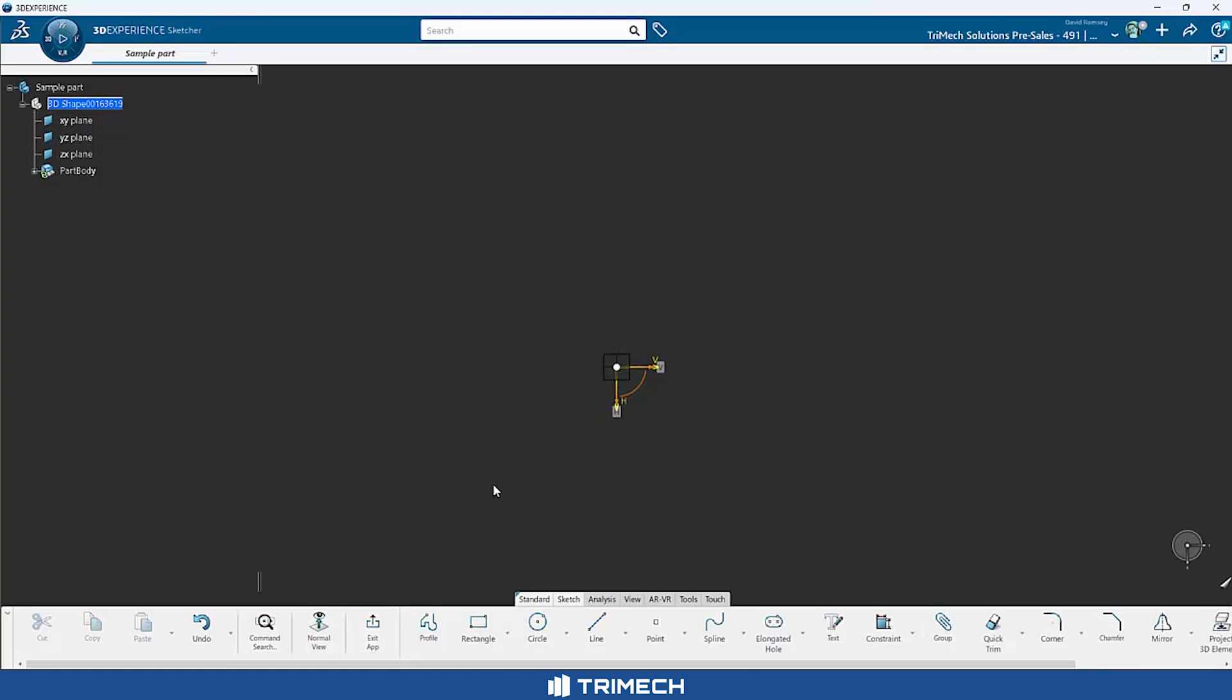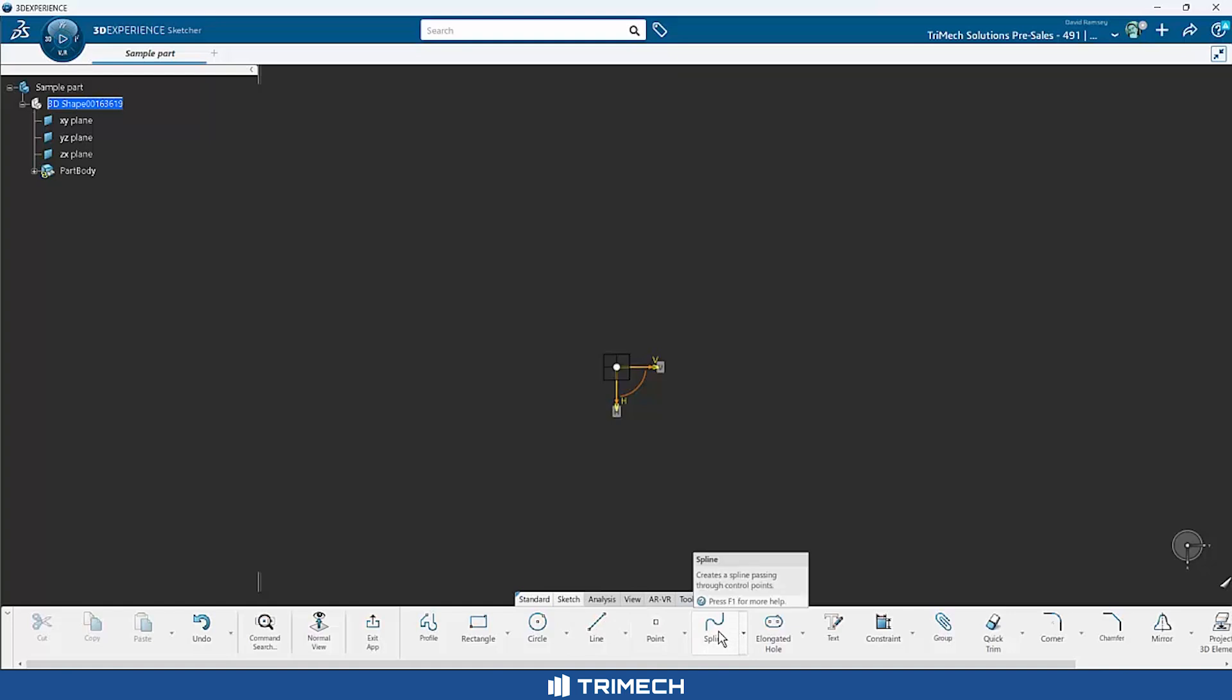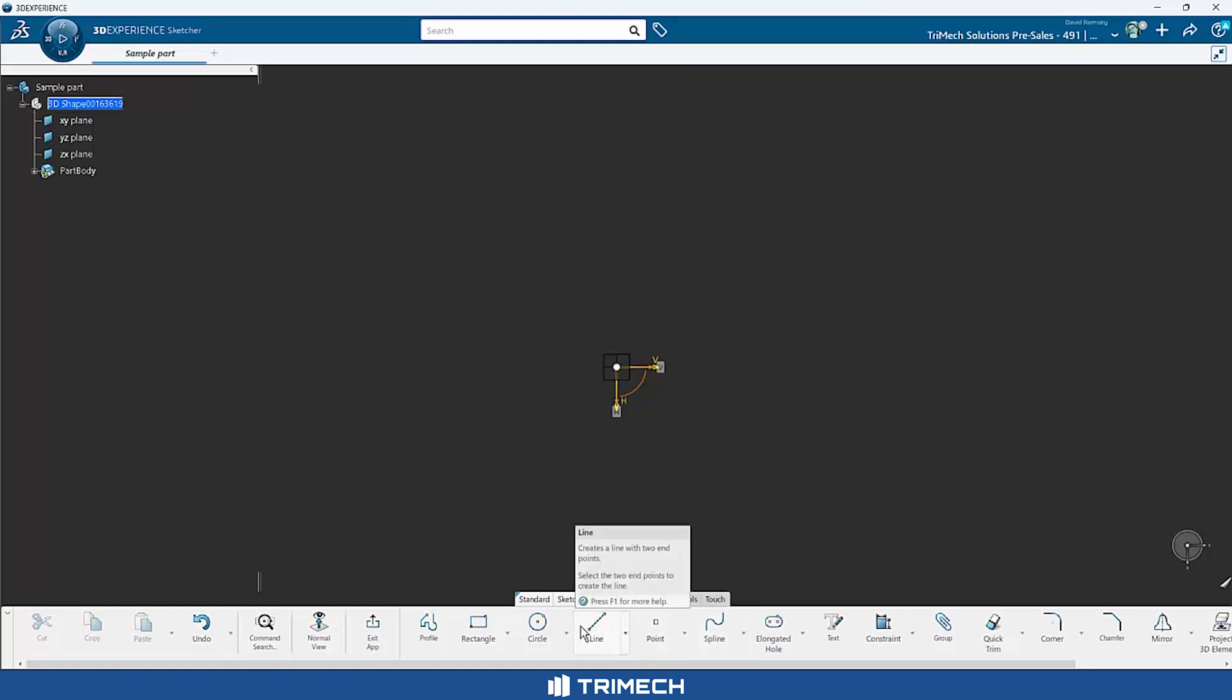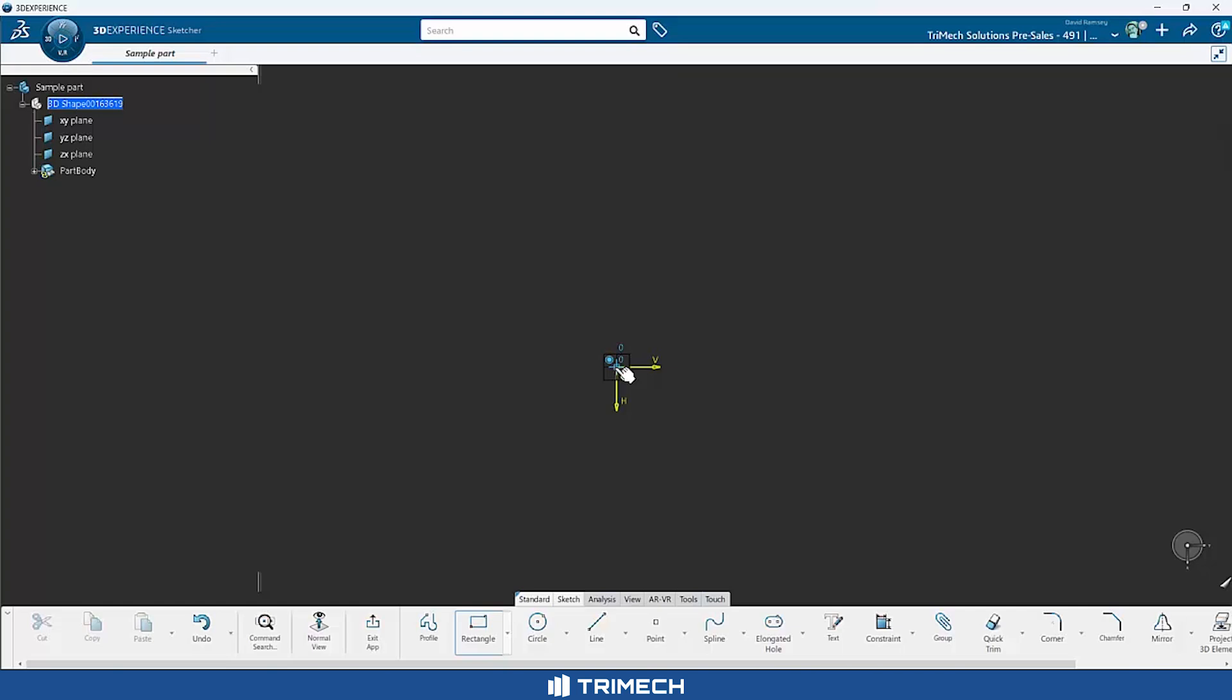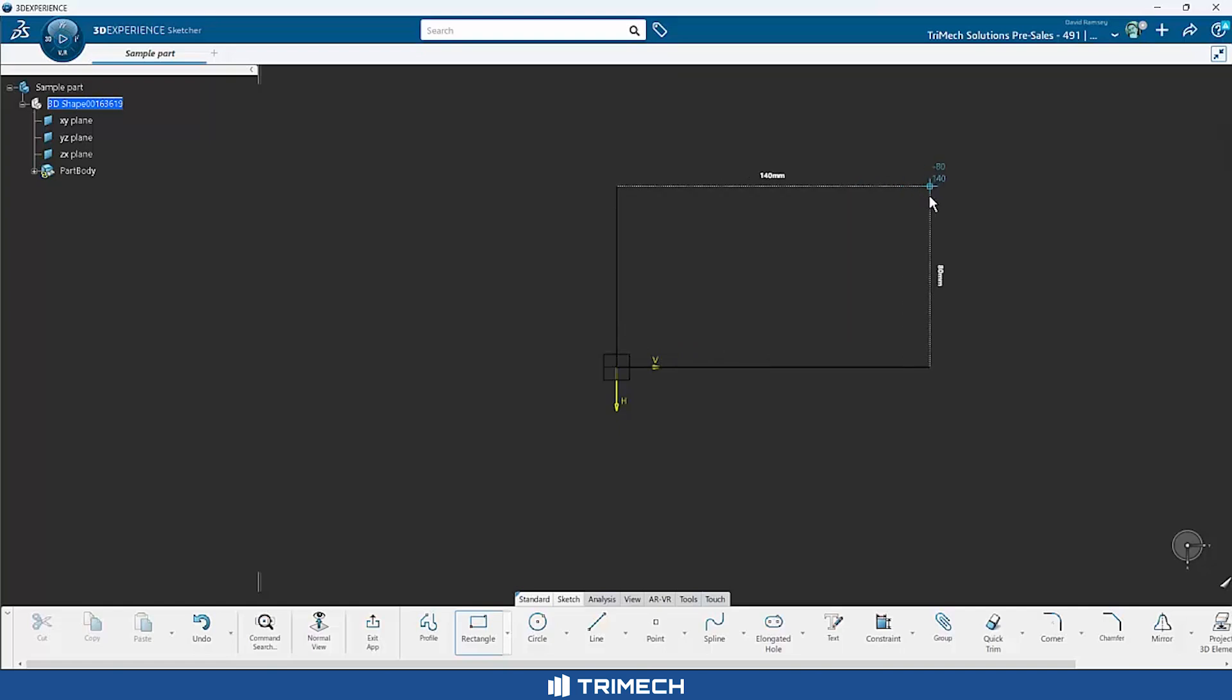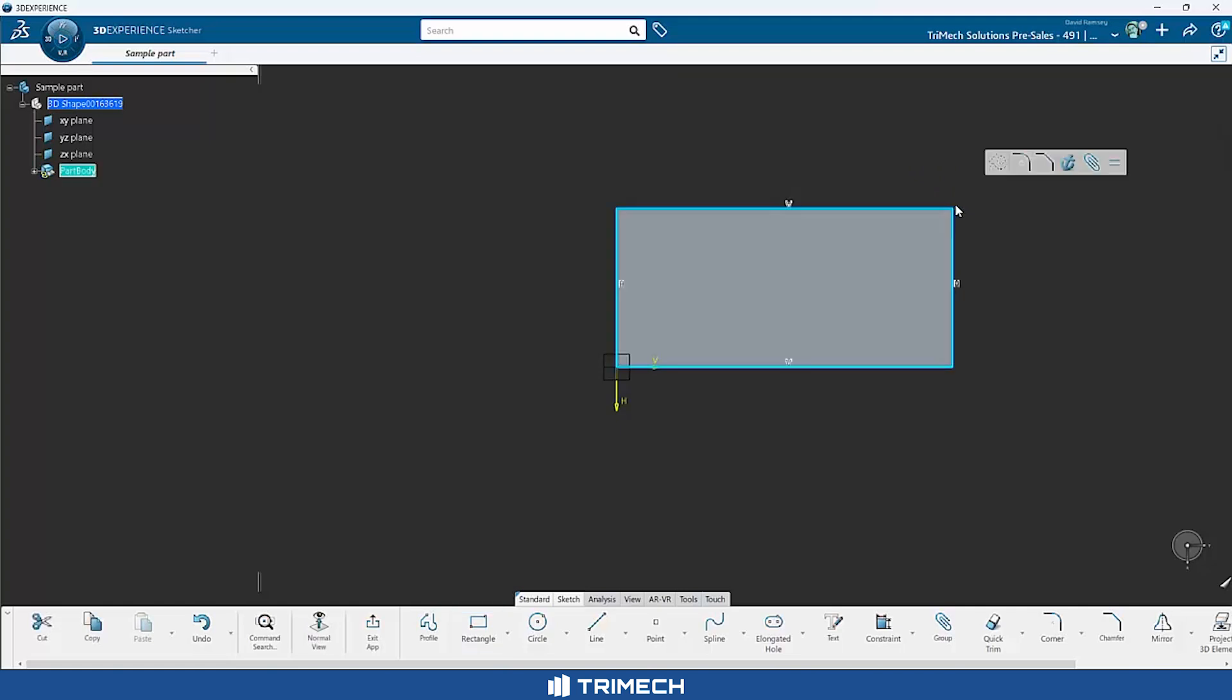Just like I would do in SOLIDWORKS, I have all my similar sketch tools: rectangles, circles, lines, splines, points, the typical stuff you would expect. I'm going to grab a rectangle tool, just a simple corner rectangle tool. Notice we get similar snaps. We get the indicator showing that we're coincident with the origin. So I'm going to click and drag to build that rectangle. And again, you'll notice I get convenient dimensions to show me approximately what size we're building this to. Once I click to place that, we have our rectangle.